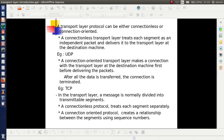Whereas in the case of a connection-oriented protocol, the transport layer makes a virtual connection from the source machine to the destination machine. Through that path, the segments are delivered. Once all the data is transferred, this connection is terminated.